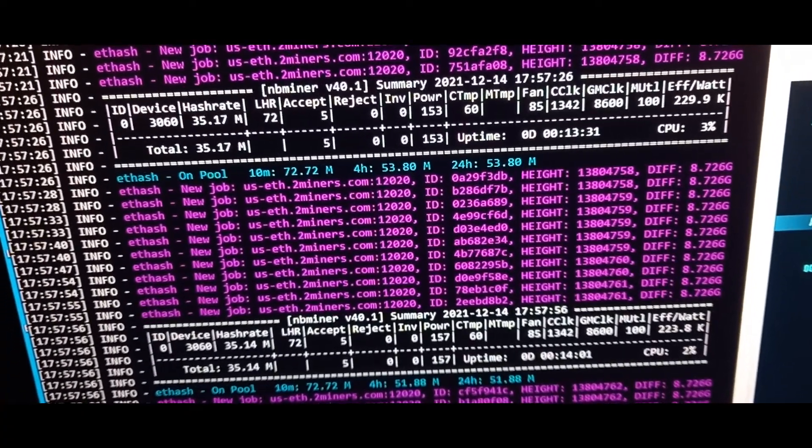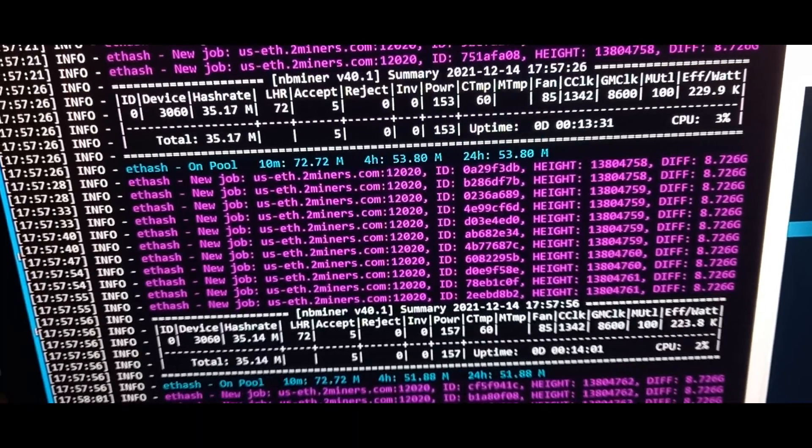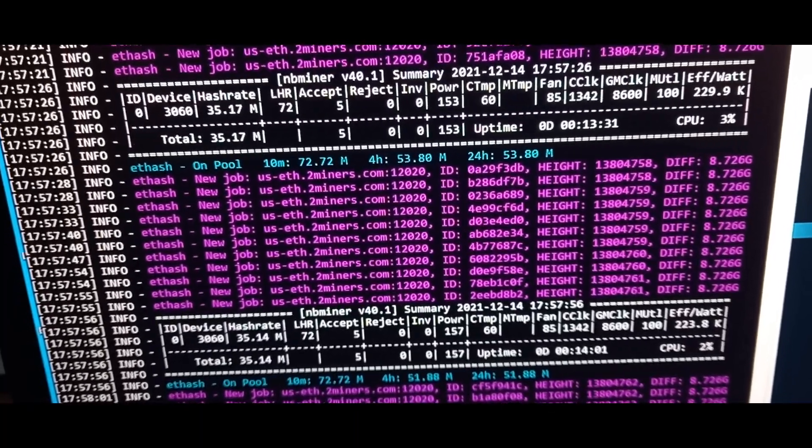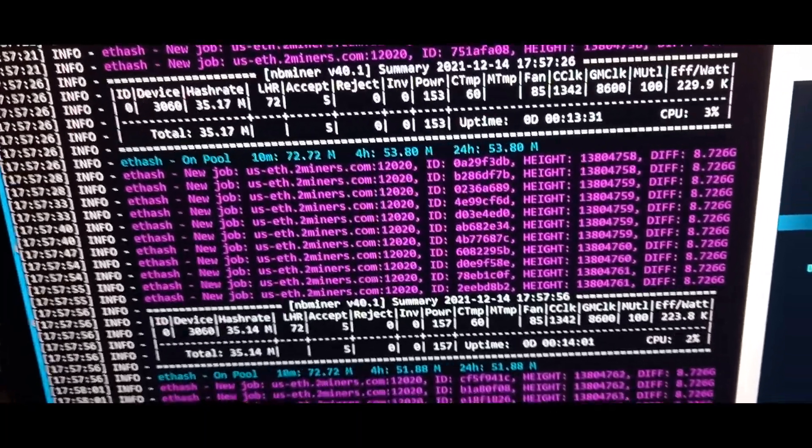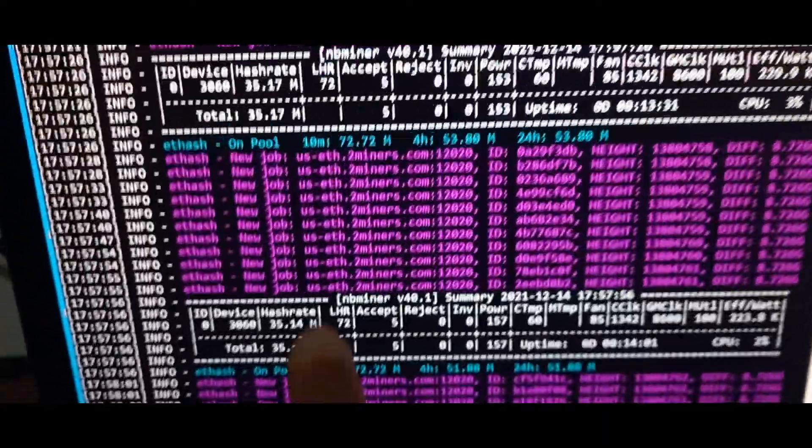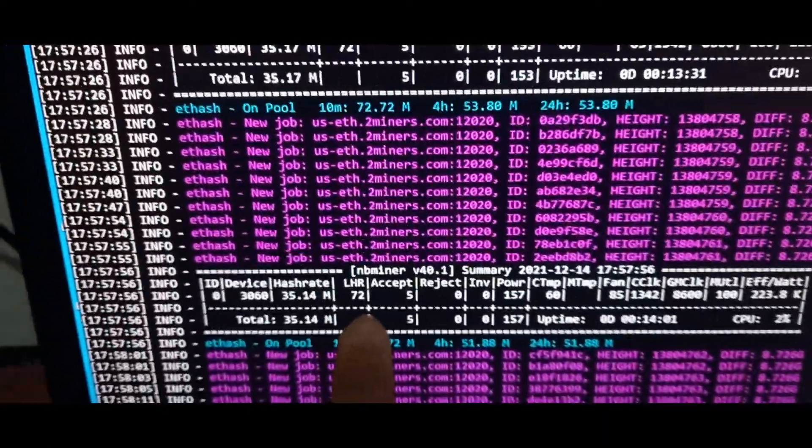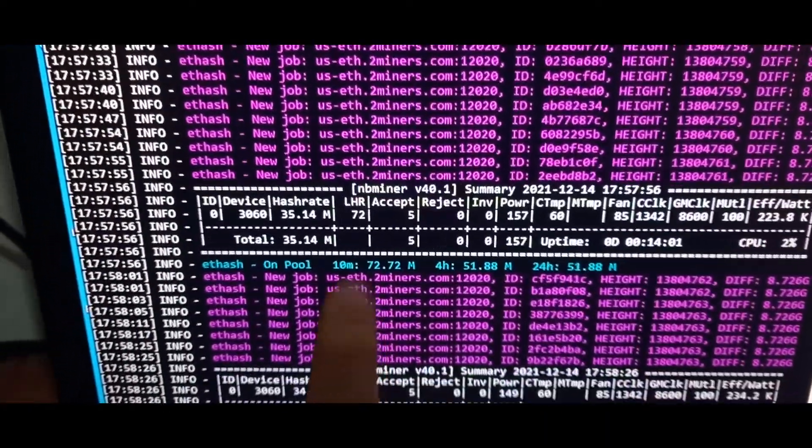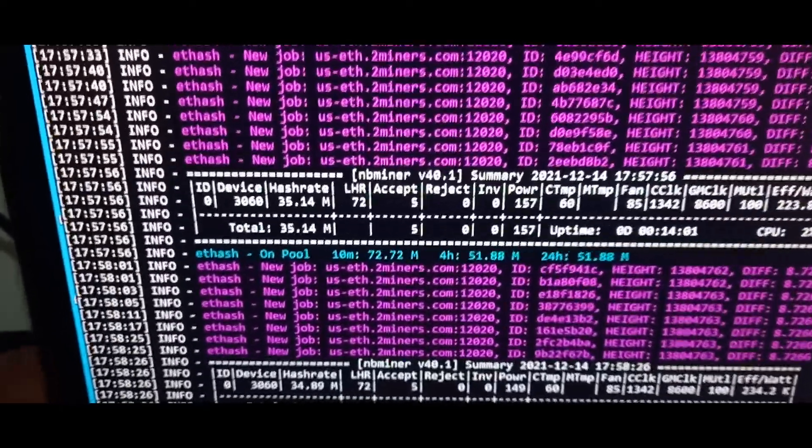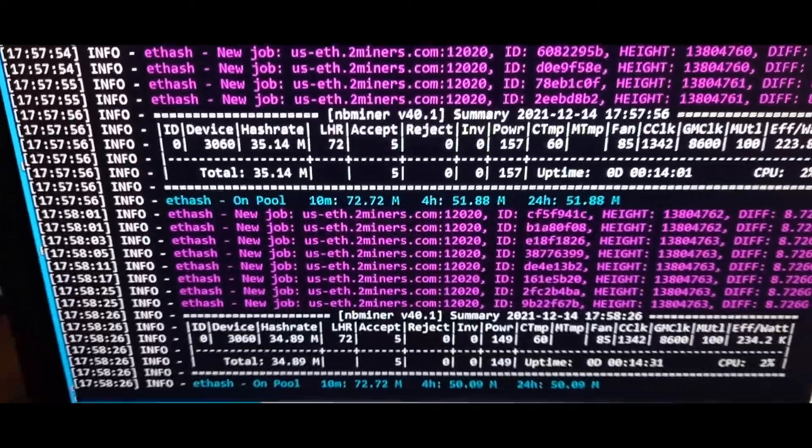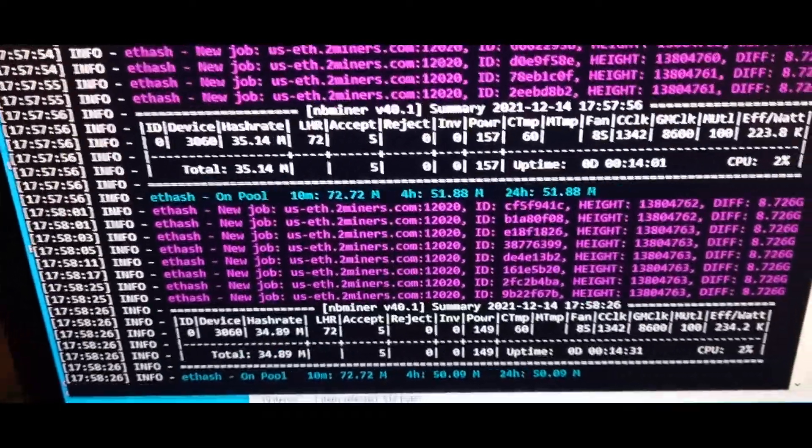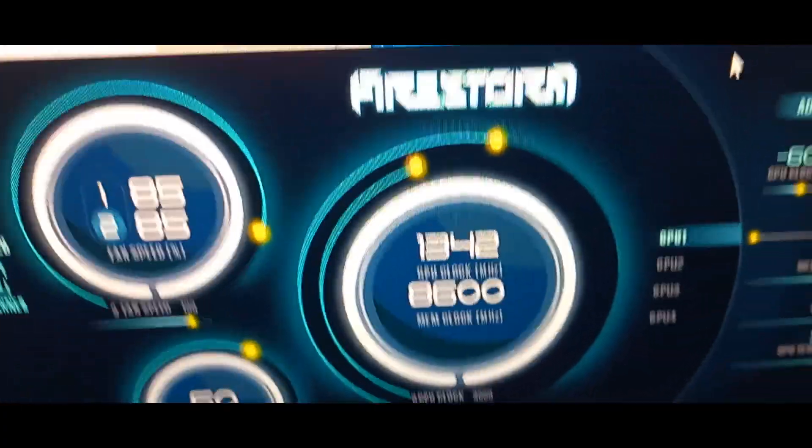Right now as you can see we're using LHR 72 and we're doing around 35, 34 megahash. These are my settings.